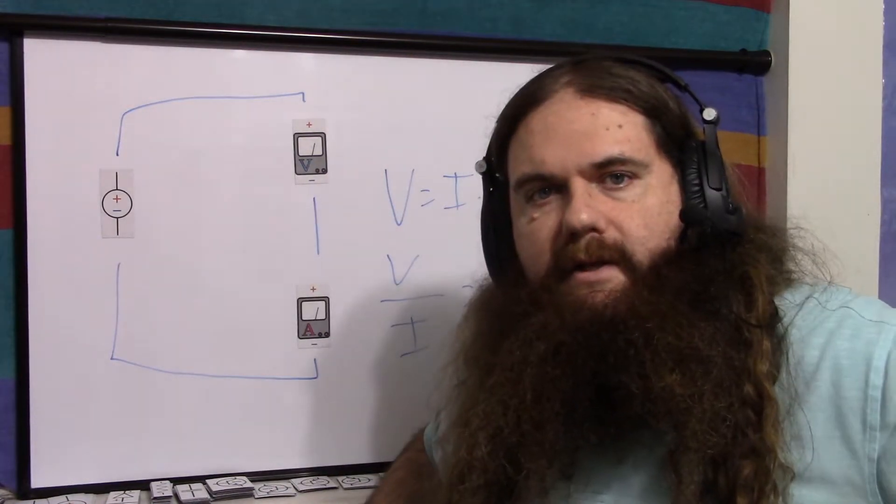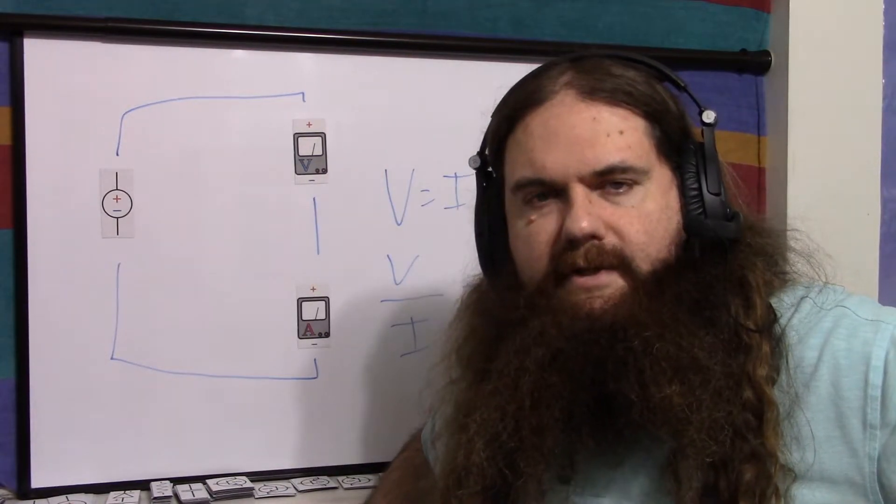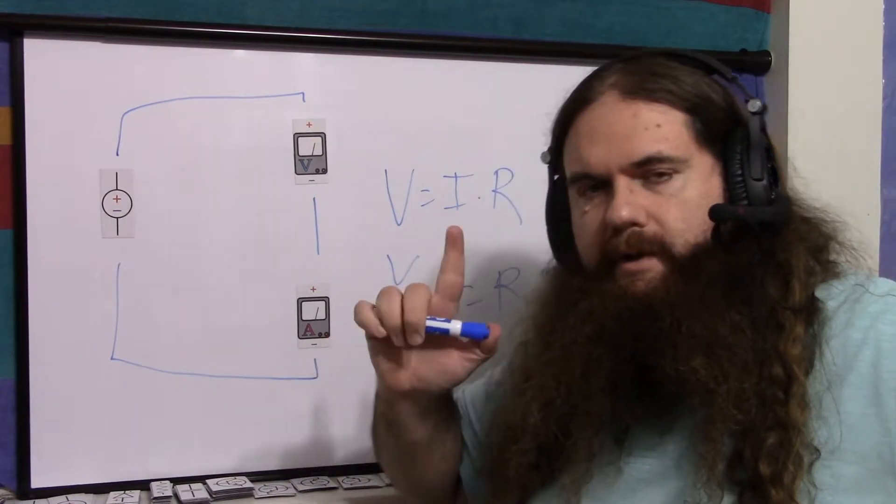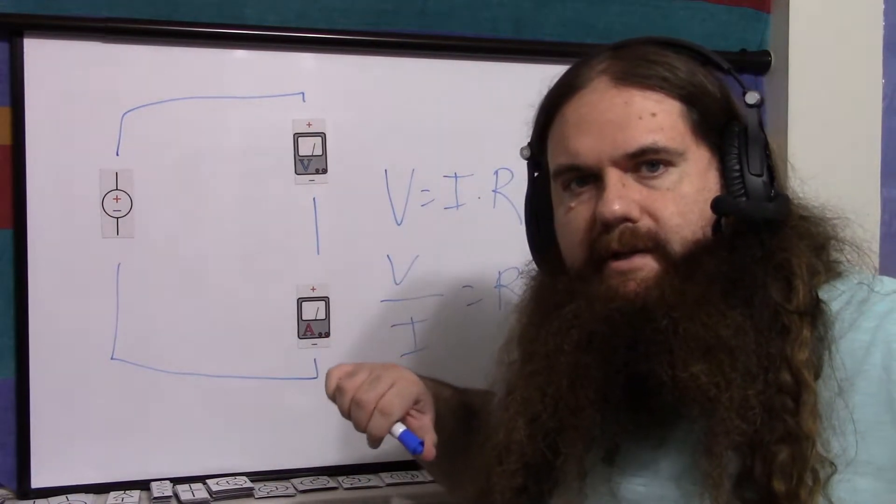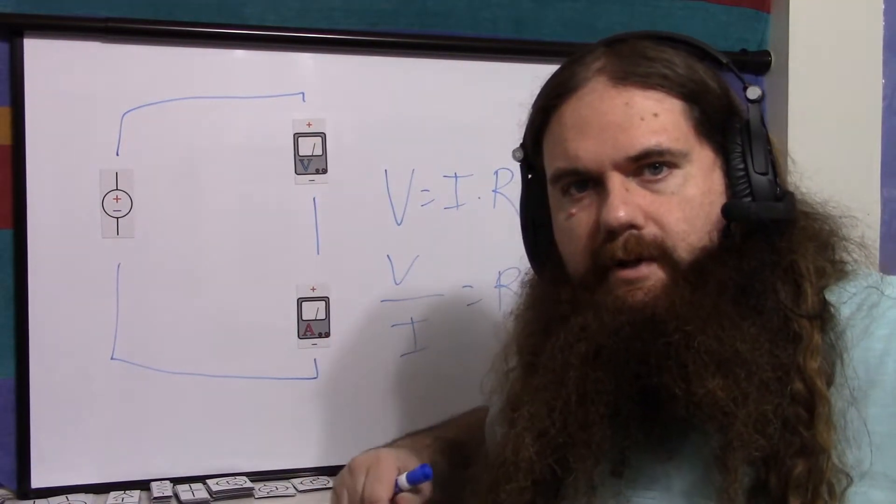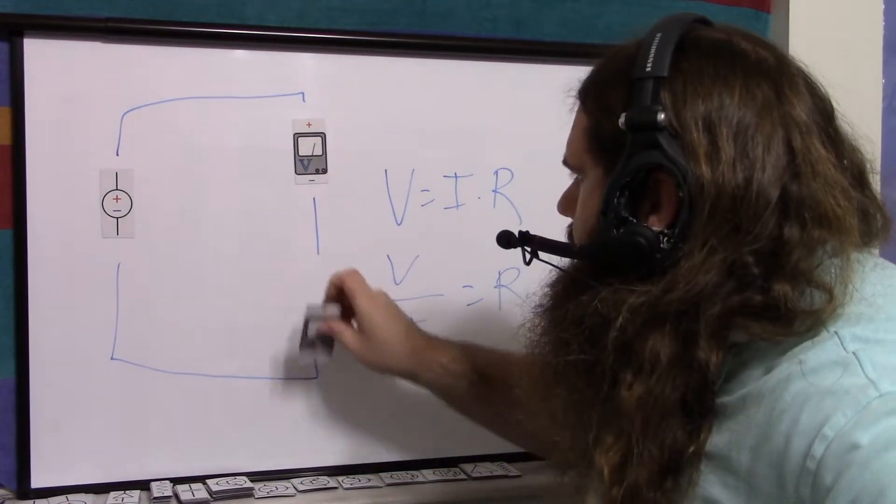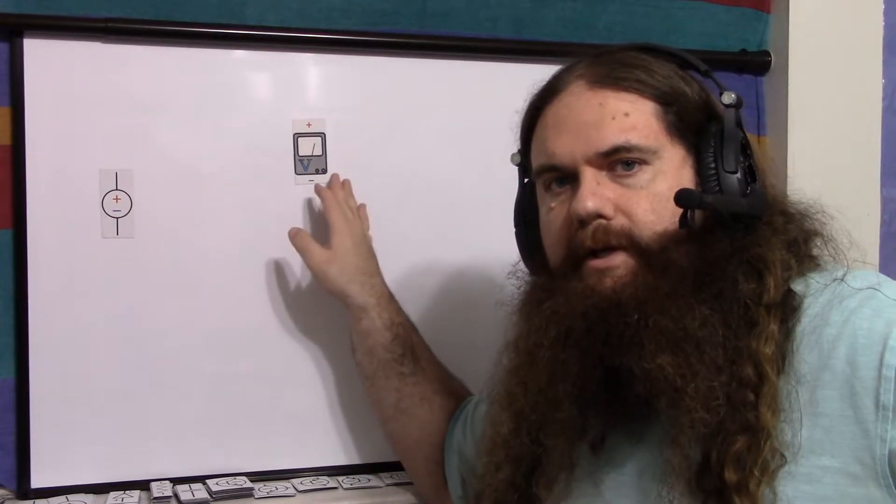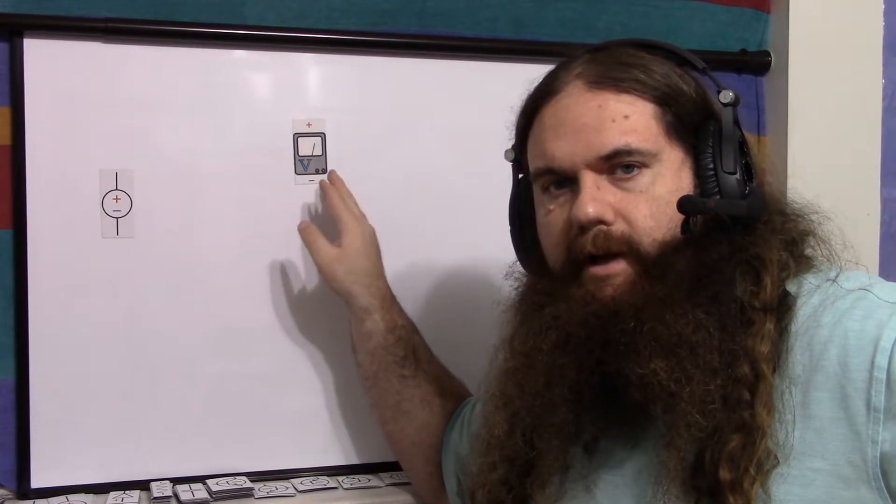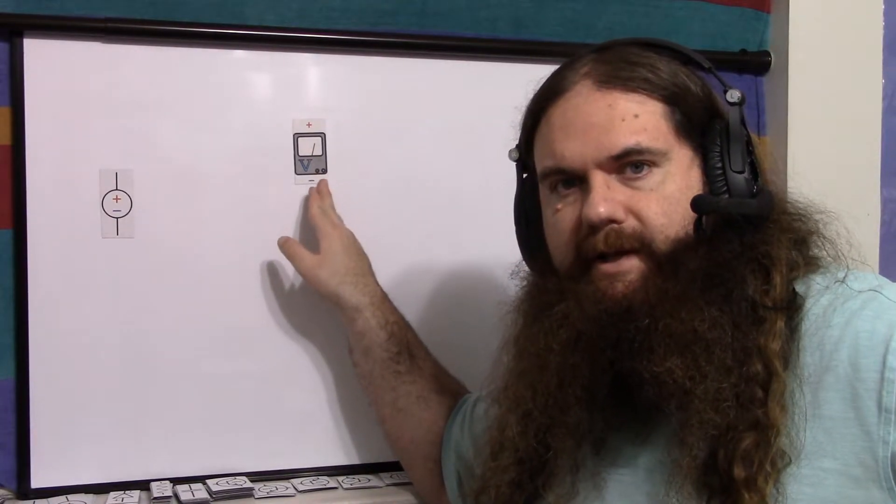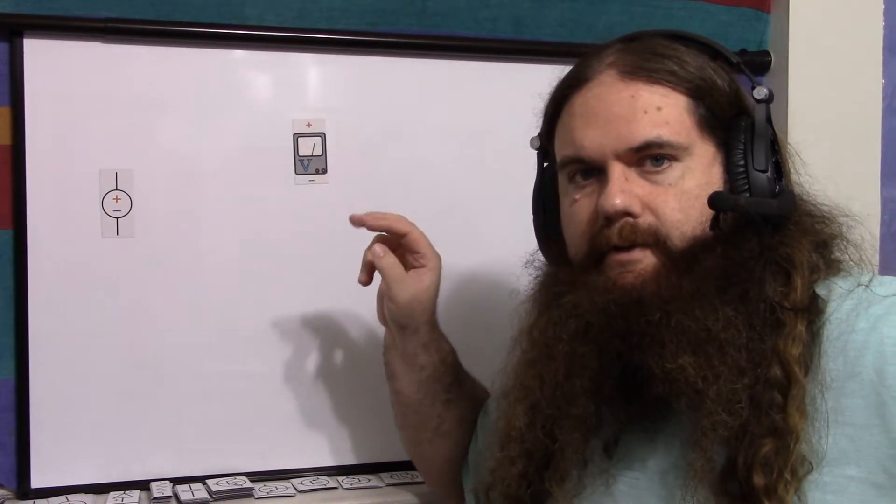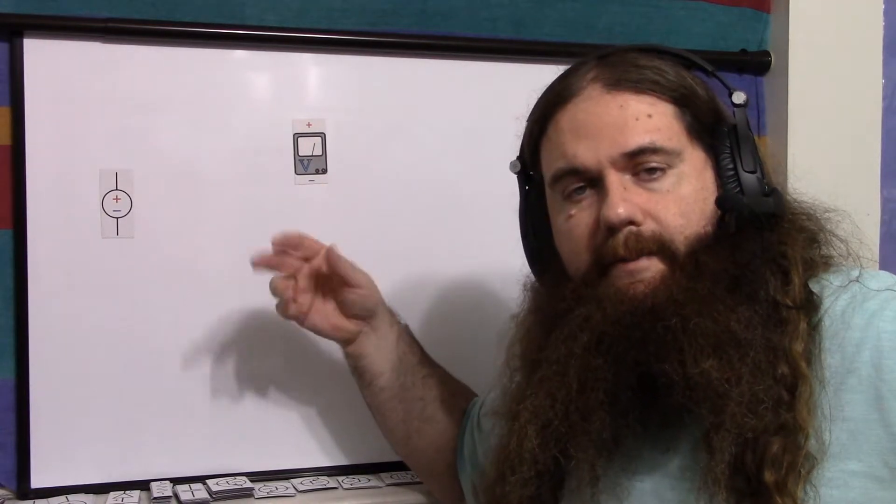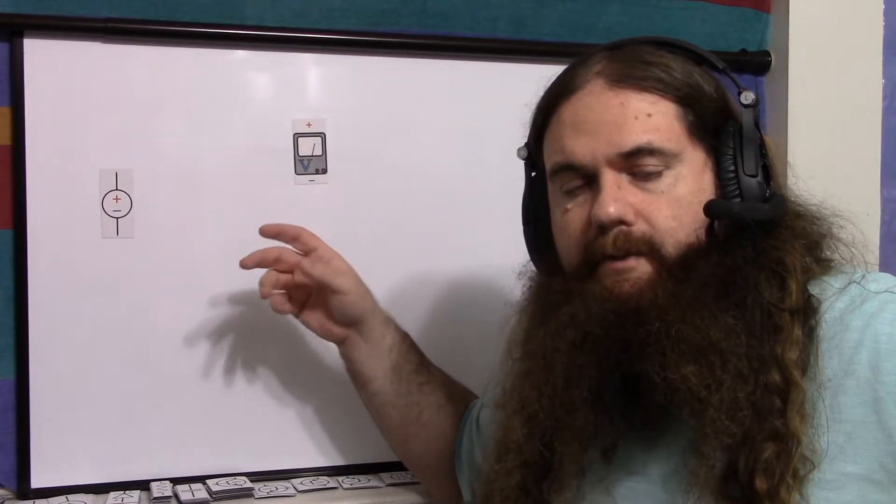But now let's say you don't have a second multimeter. Let's say you have one multimeter and basic supplies, and you still want to measure it. You can do that. So for this method, we're really going to use and exploit the fact that this is a voltmeter by using a potentiometer, perhaps a trim pot.